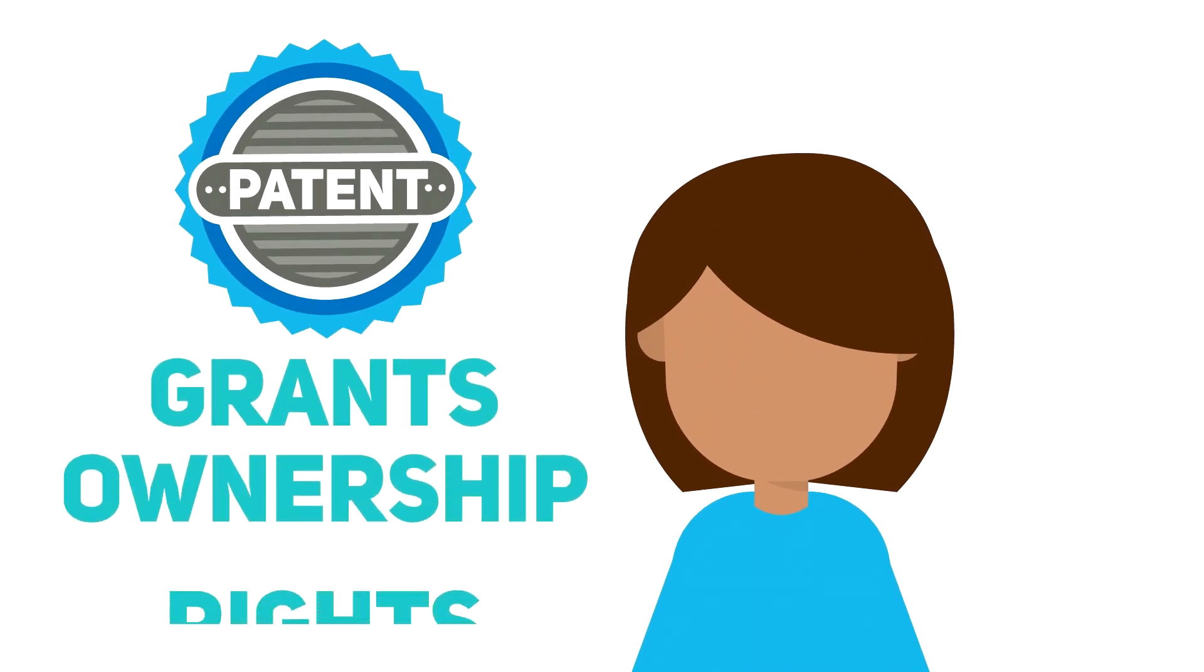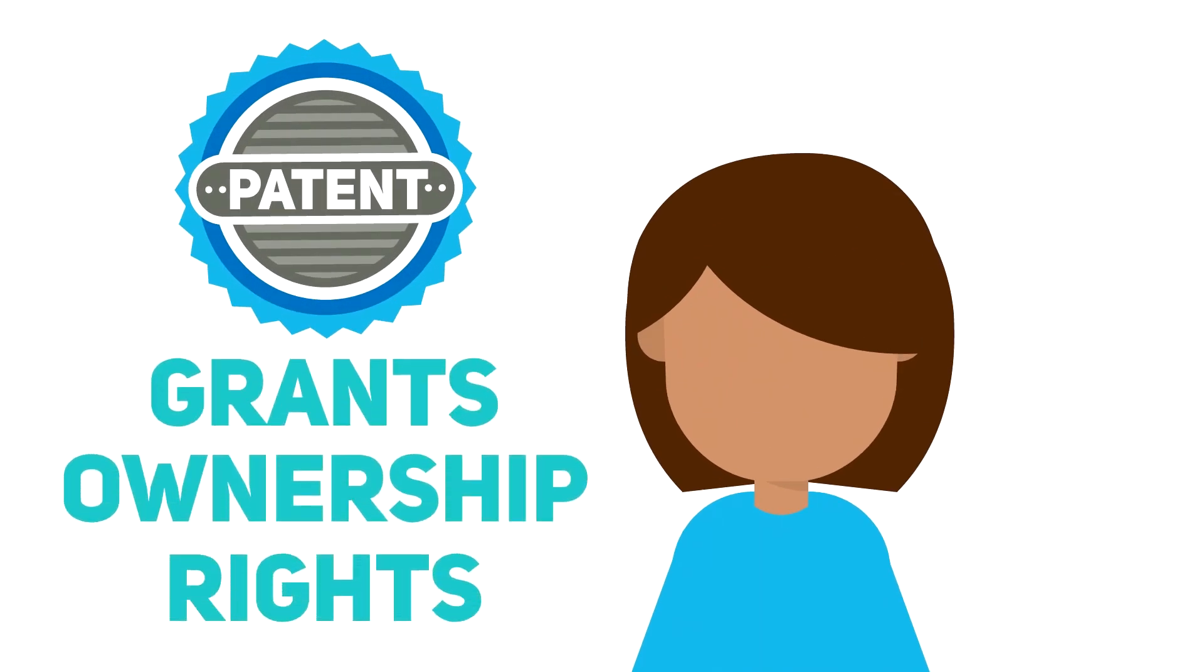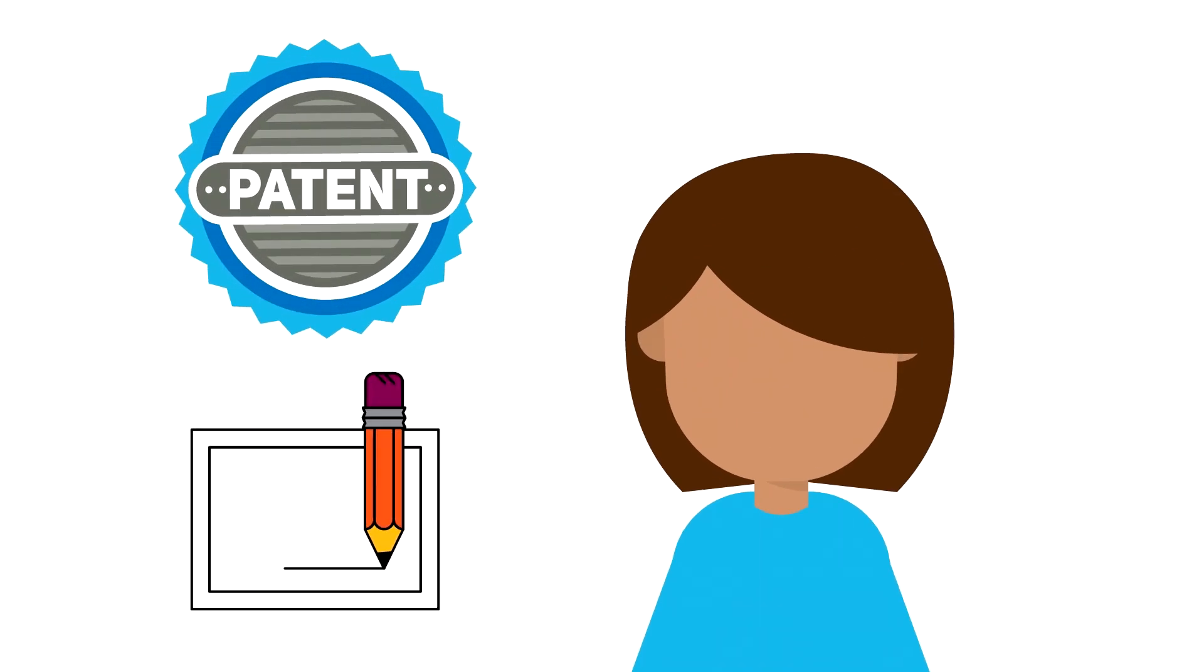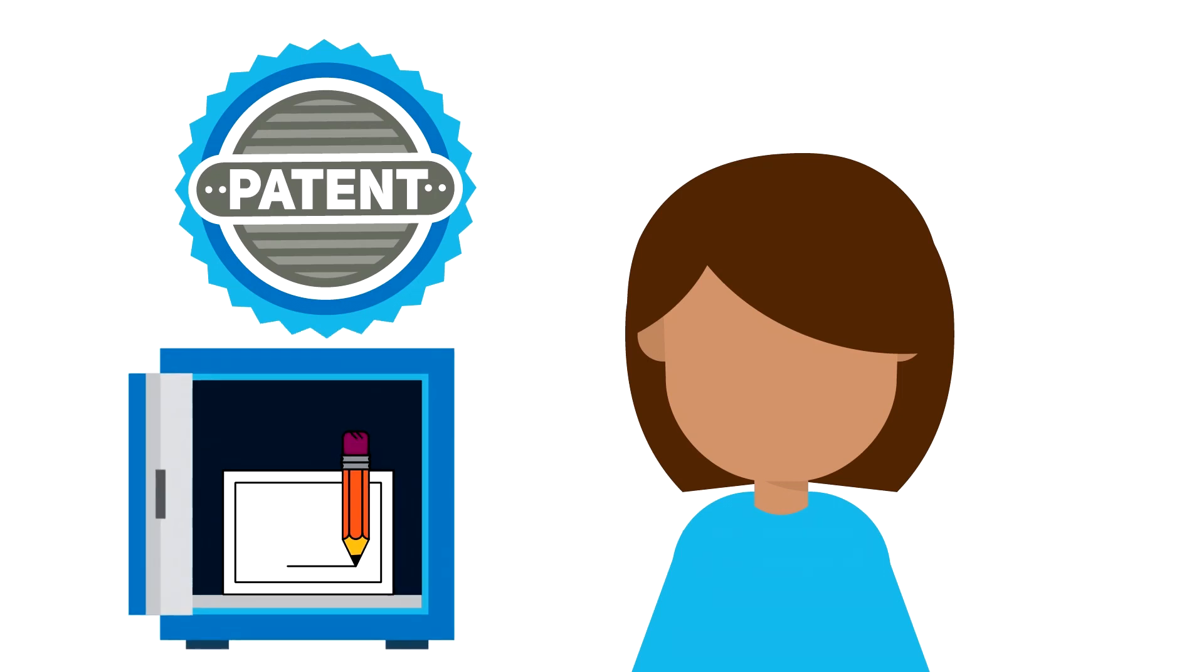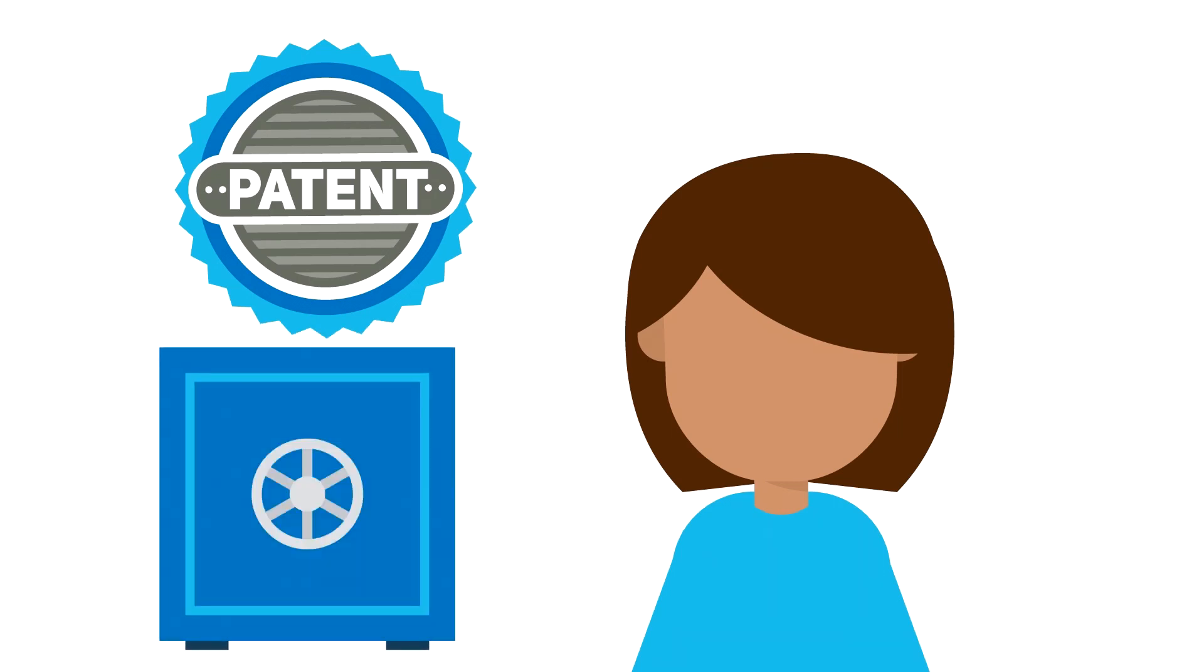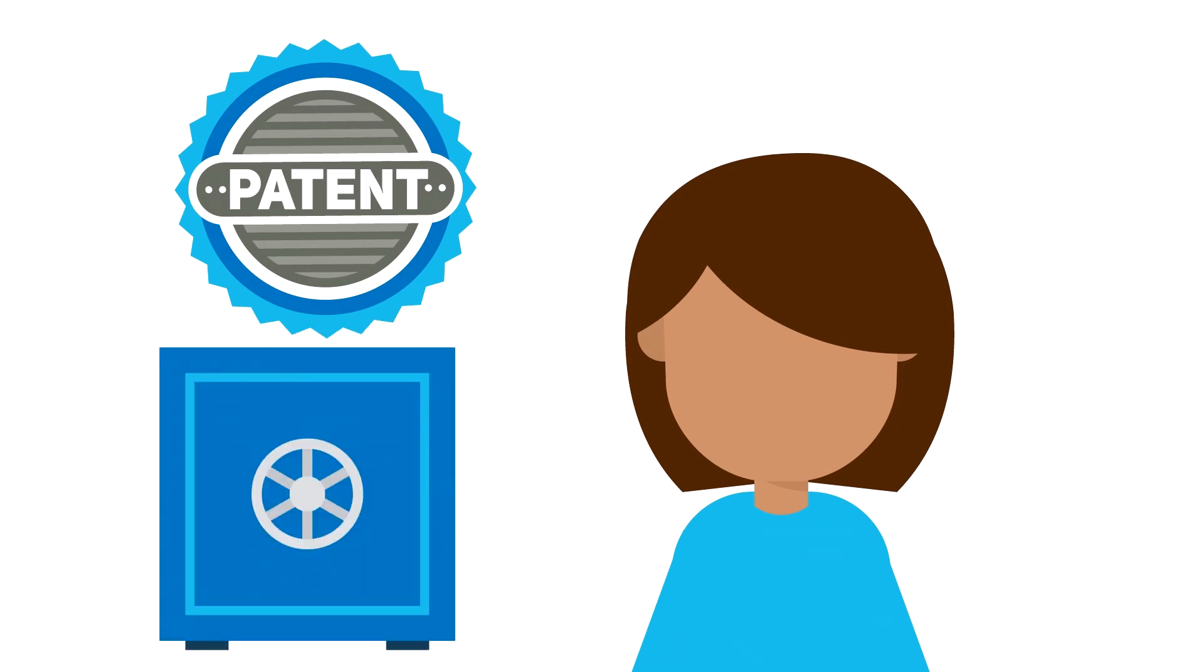Patents grant ownership rights to creators and inventors so they can keep their creations and designs safe from being taken or misused by others.